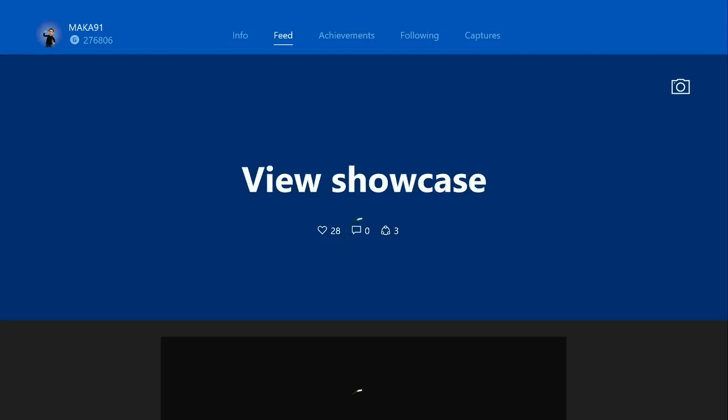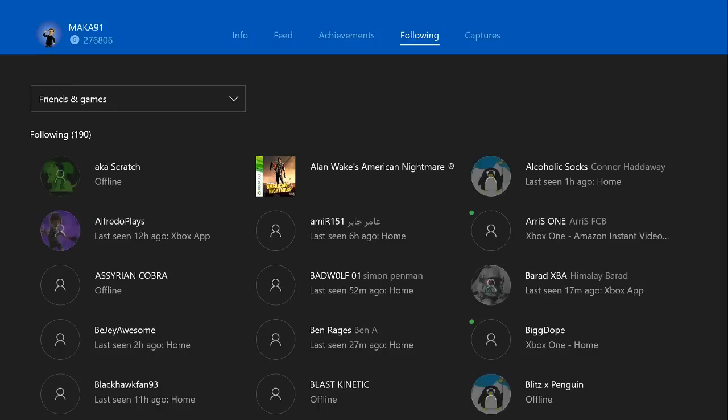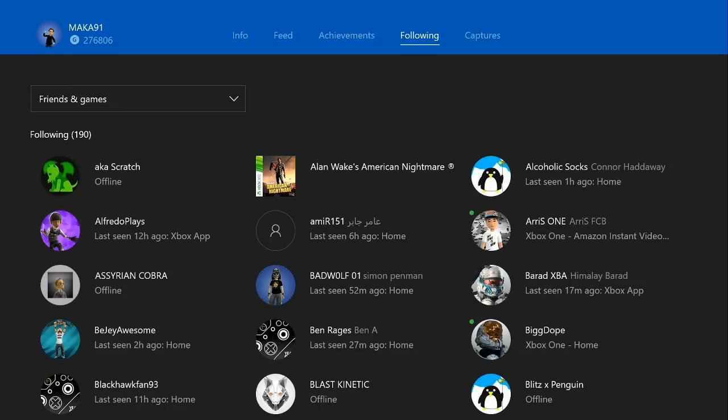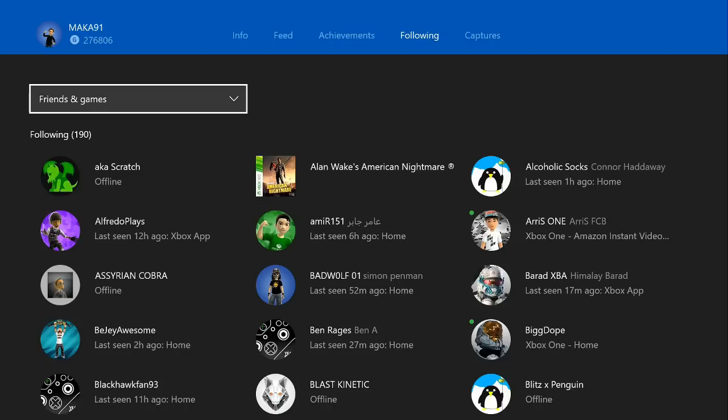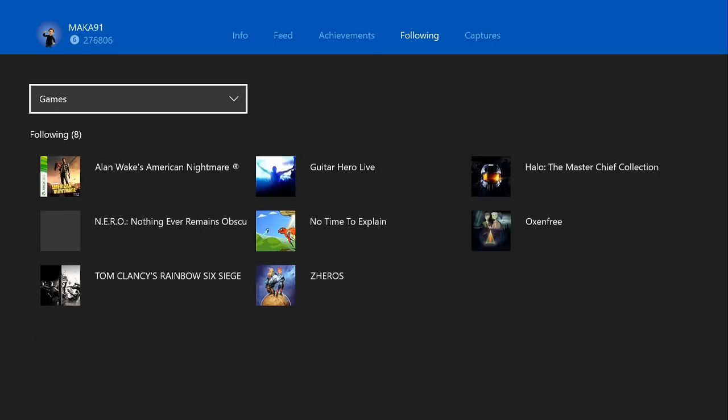But you'll want to go to my following tab, and here you'll find all my friends and all the games I follow. Now because Alan Wake American Nightmare is so high up alphabetically, you'll see it right here. But if you're having trouble spotting it, you'll want to click games and this will show you all of the games that I follow.